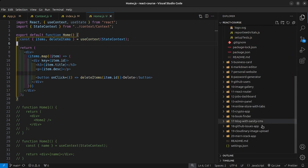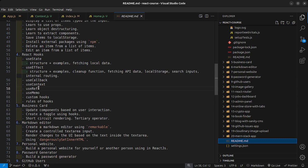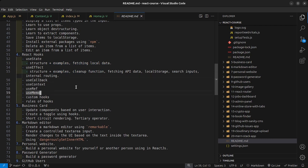So that's the useContext hook — very interesting. Let me see what we're going to work on next. We've done useRef and useContext, custom hooks, and the rules of hooks. So we're only left with the useMemo and useCallback hooks. Let's start on the useMemo hook in the next video.